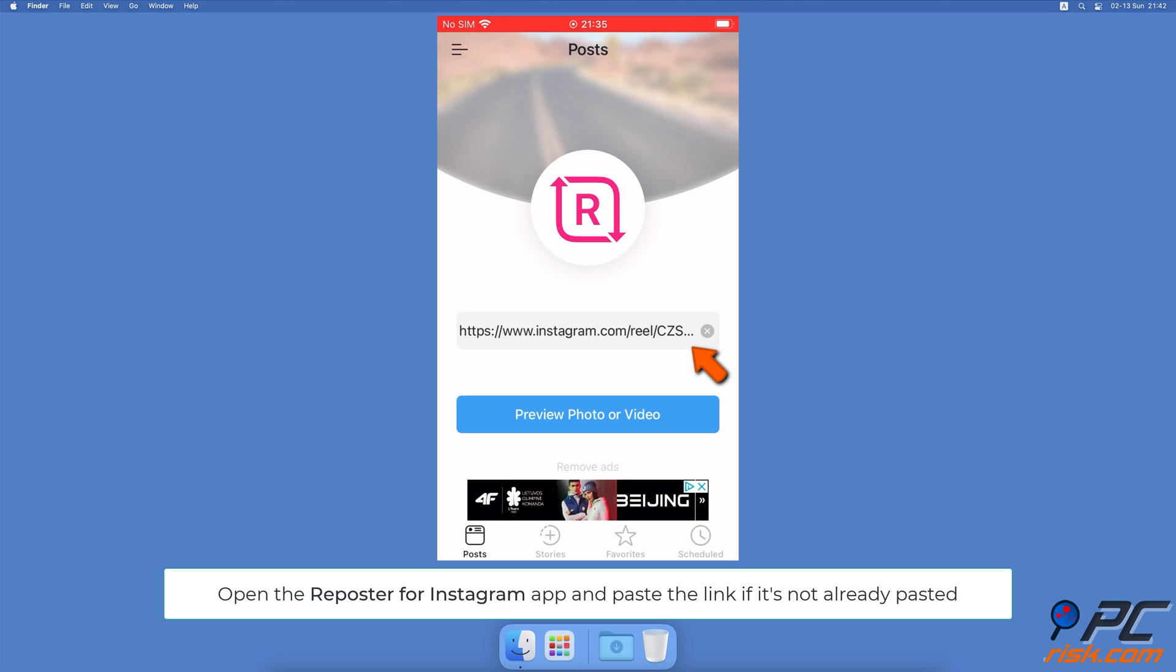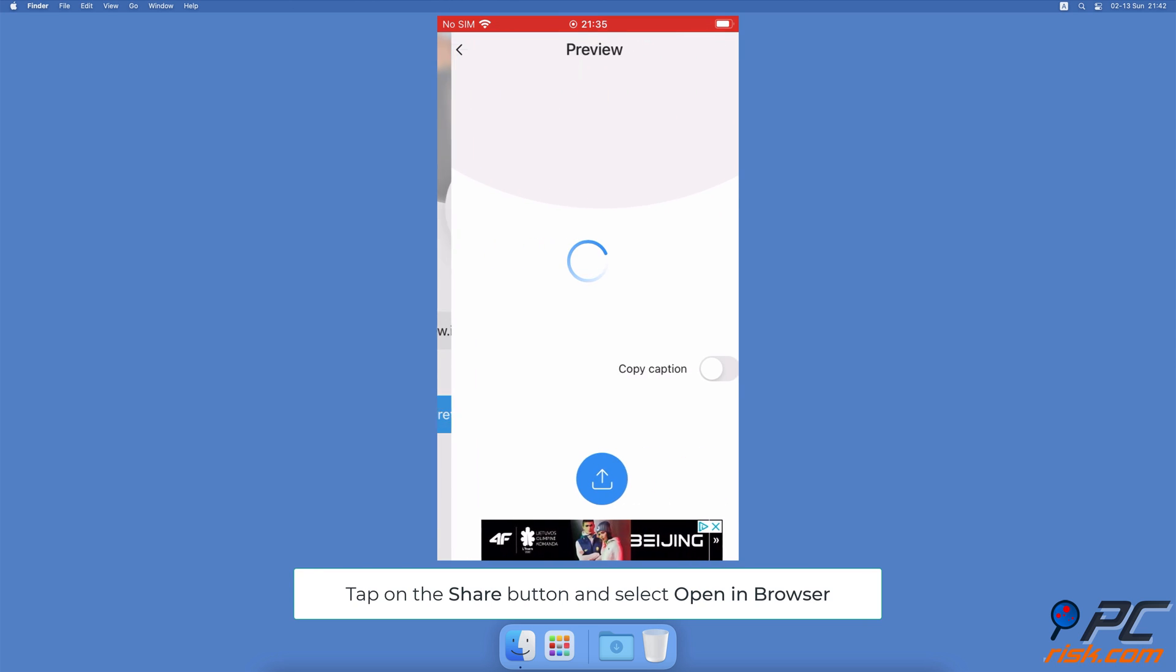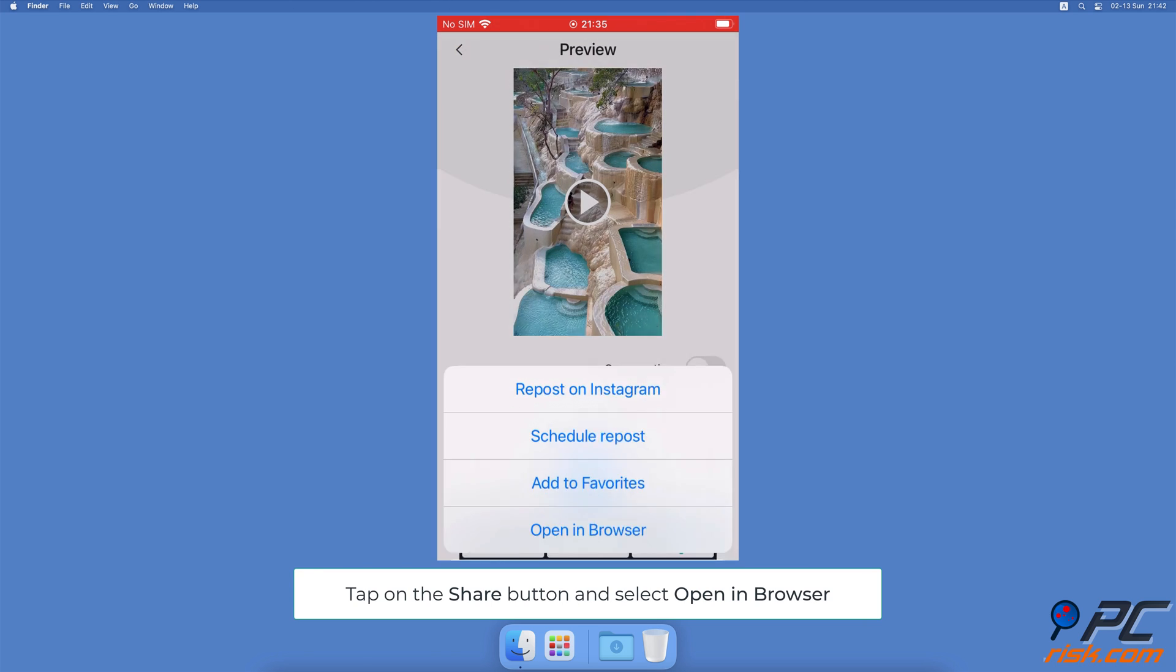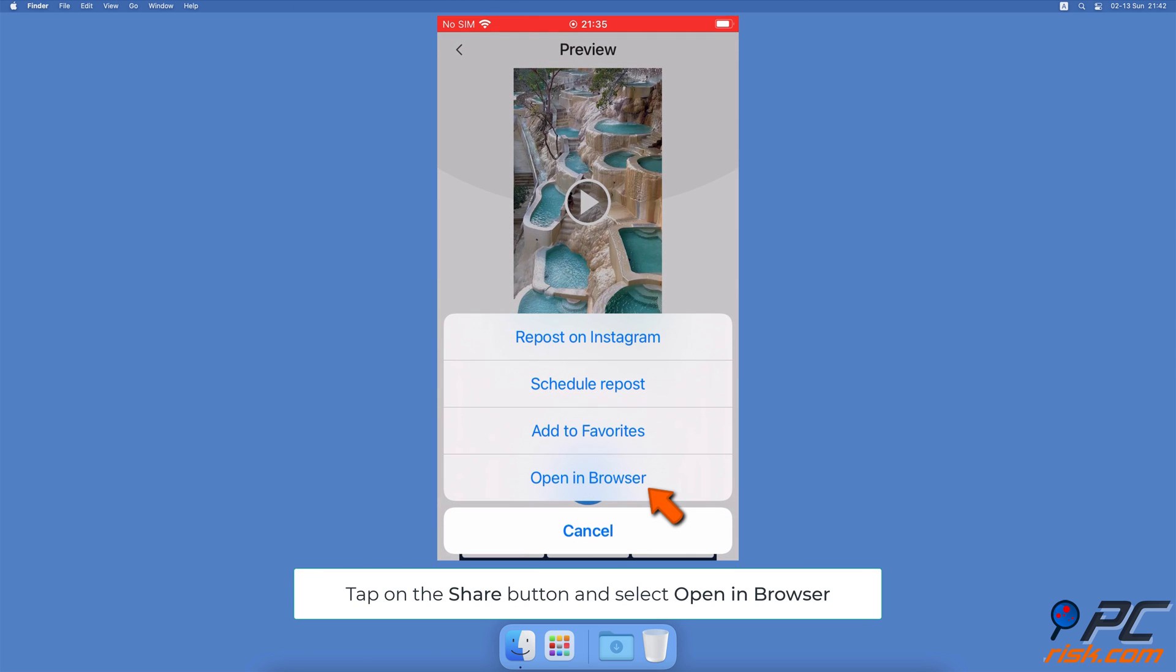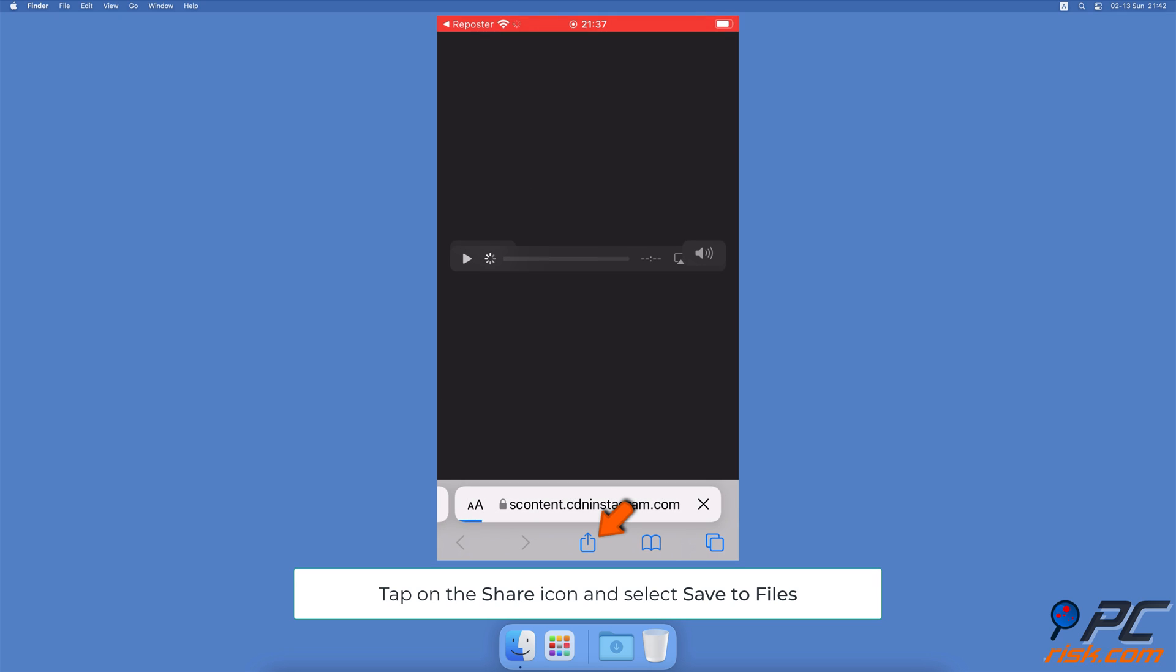Then tap on Preview Photo or Video. If an ad appears, close it. Now tap on the Share icon at the bottom and select Open in Browser. When the video is opened in your browser, tap